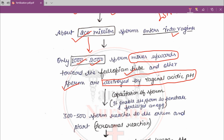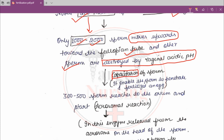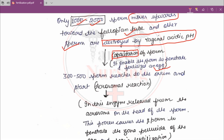When these 1,000 to 2,000 sperm move upward toward the fallopian tube, capacitation of sperm occurs. Capacitation is a process which enables a sperm to penetrate and fertilize an egg.